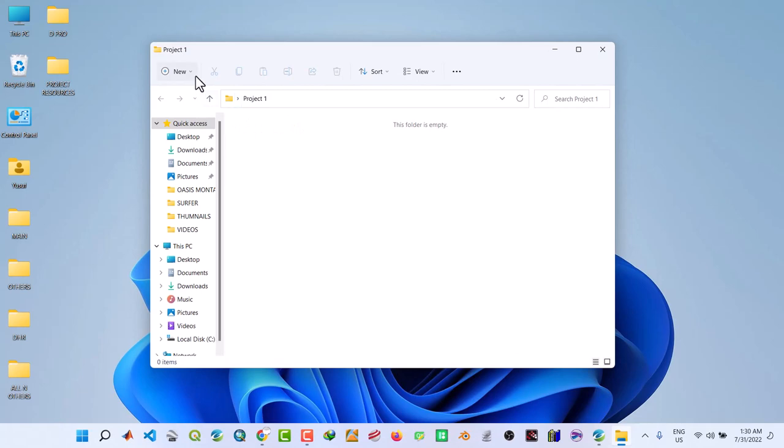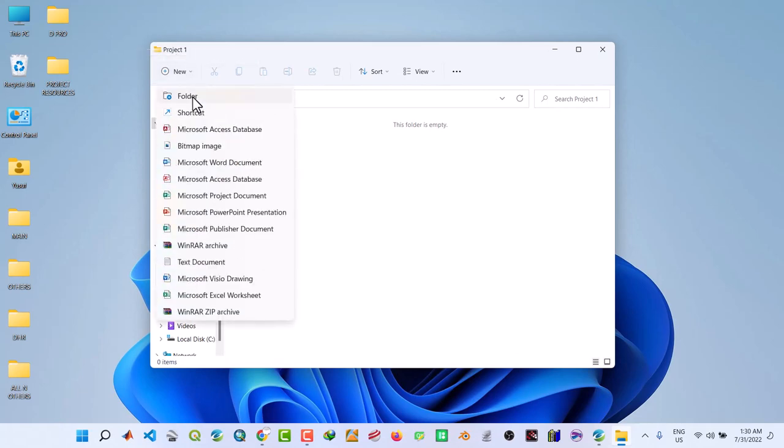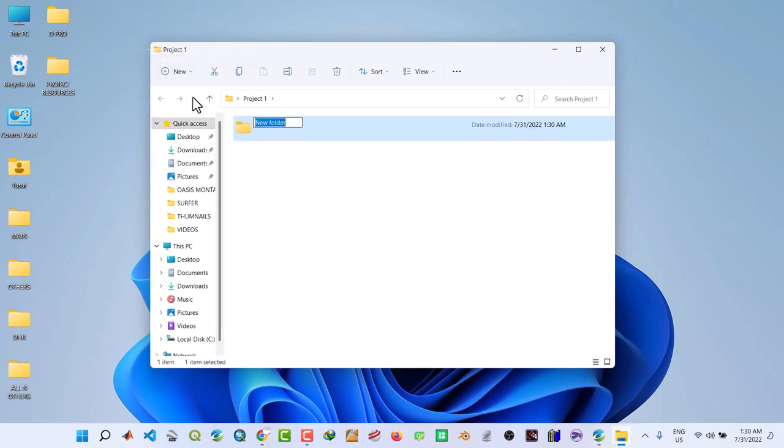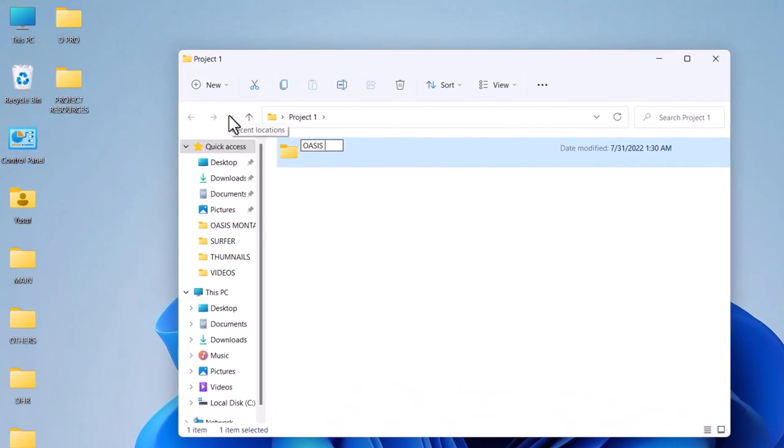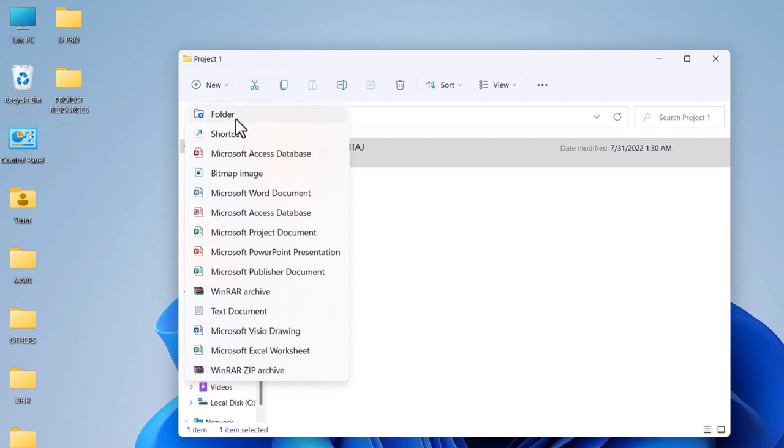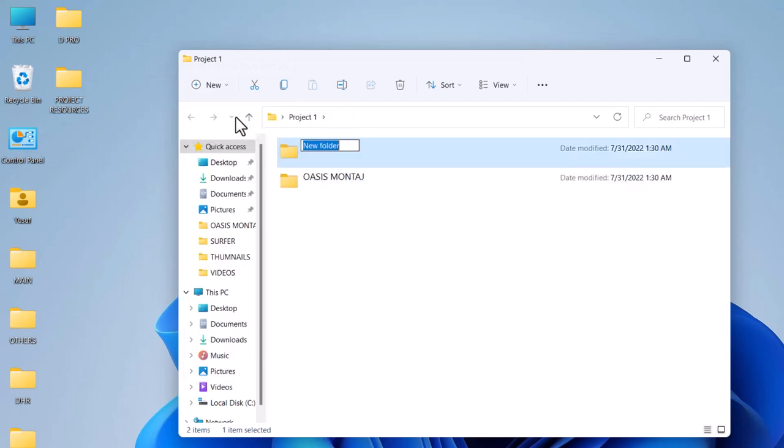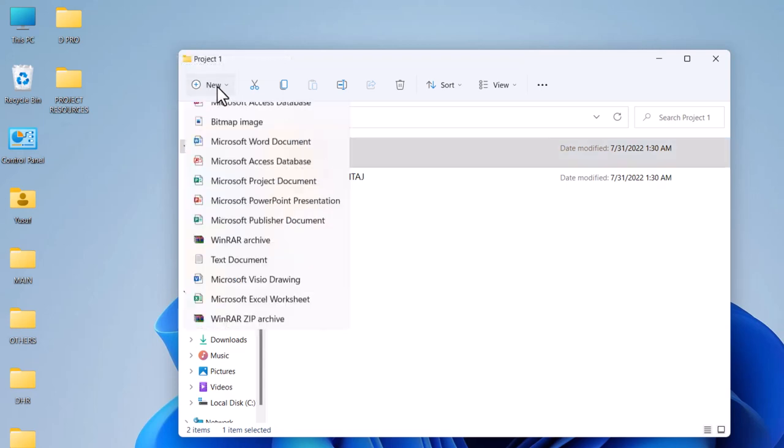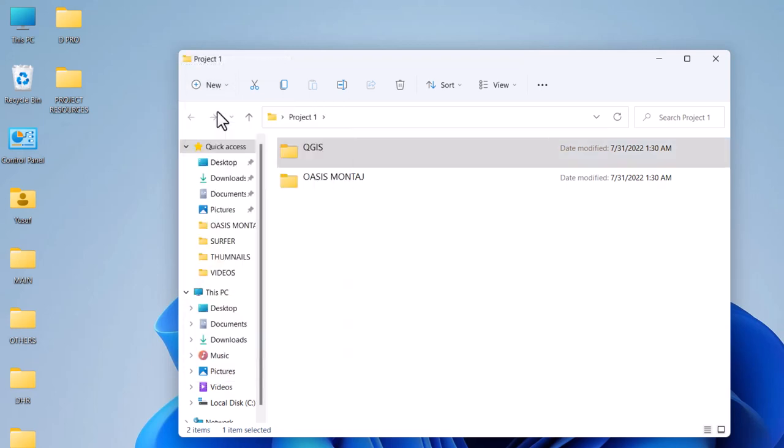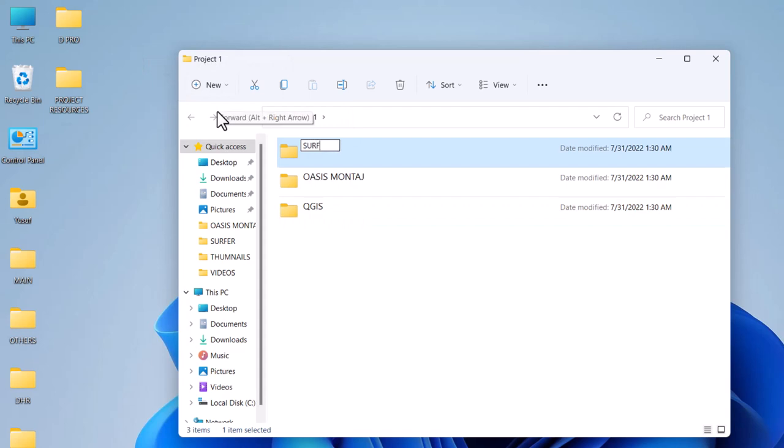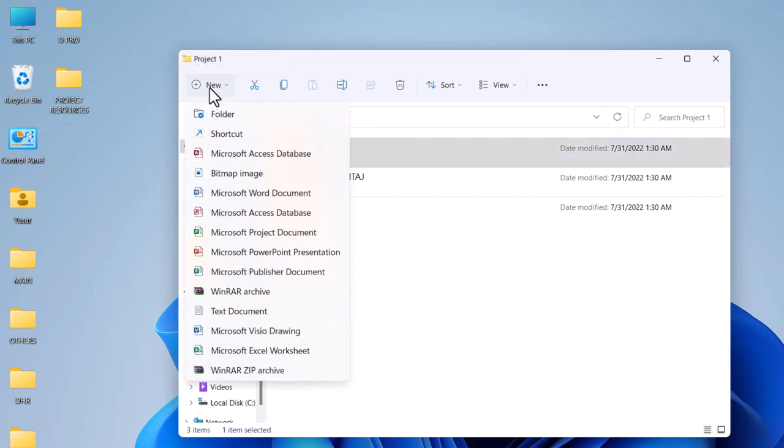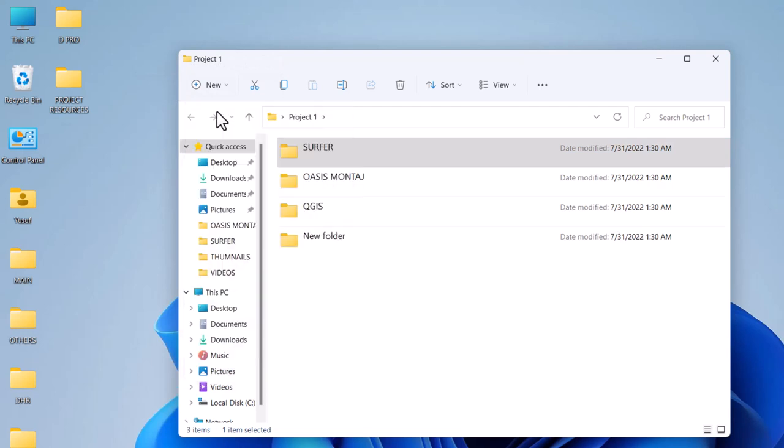Inside that folder you create some folders. This is Montage, another one QGIS, another one software, another folder we call Google Earth Pro.